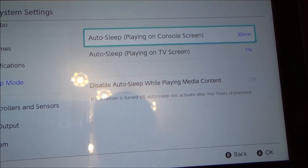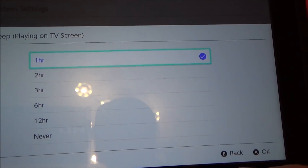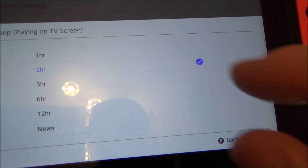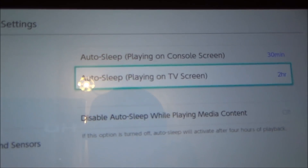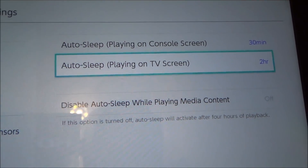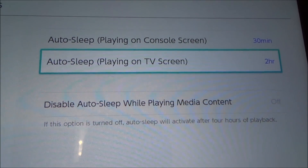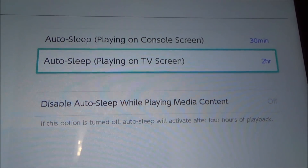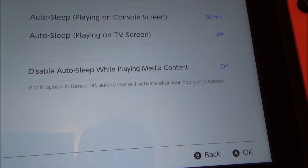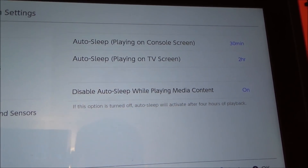And Auto Sleep playing on the TV screen is at 1 hour by default. You can change that to 2 hours, 3 hours, 6 hours, 12 hours, or never. There's also one more setting — Disable Auto Sleep while playing media content. At the moment that is off, but if you turn it on you could for example watch a box set of 10 hours and it won't turn off.